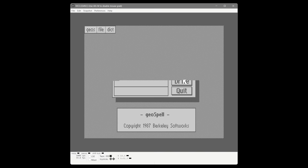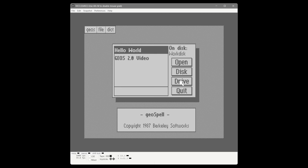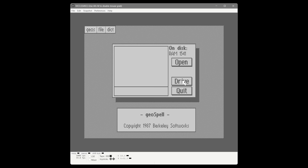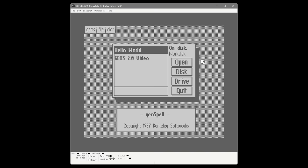With the RAM expansion we have the ability to open documents from a different drive — clicking the drive button toggles between the B and A drives. Now it's looking at the A drive; clicking again toggles back to the B disk, which is the RAM disk. The drive button toggles between the two active drives. We'll click back to the first disk and open Hello World.